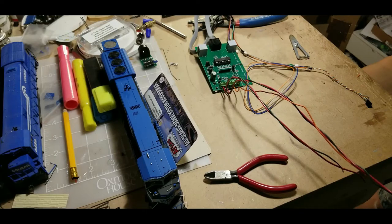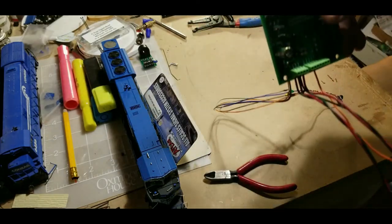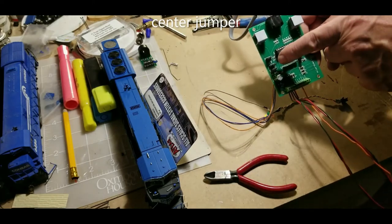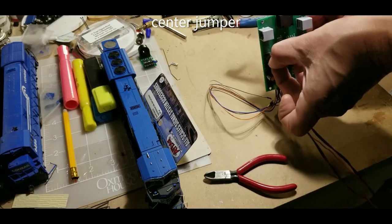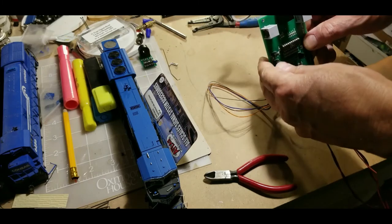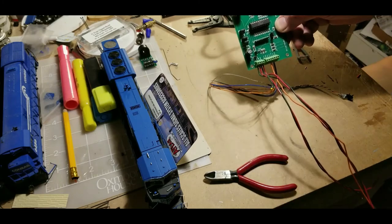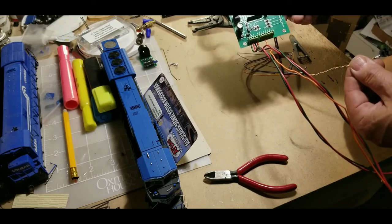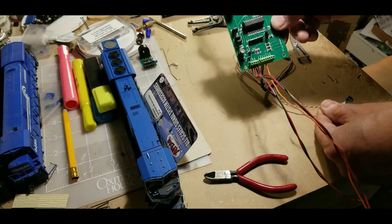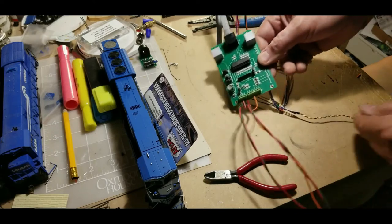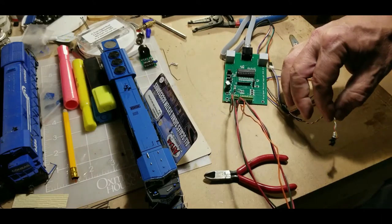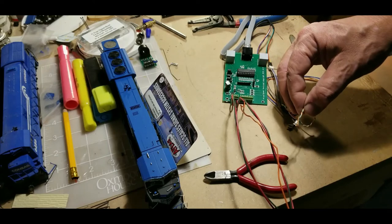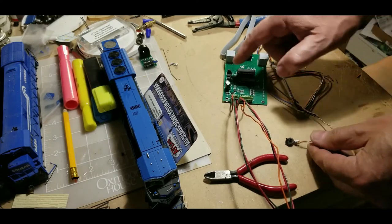One other thing is this little guy right here. This centerpiece has to be pulled out because this is set up for common cathode, and you have to move it over to one just like that. Now this board is set up for common anode, so now this will work. If not, it wouldn't work because it's reversed. When you use other manufacturer signals, you got to make sure you know which way they're wired, common anode or common cathode, to change that.